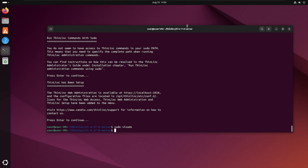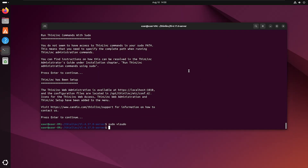Now our installation is complete. I am adding two users to our Linux system to use remotely.